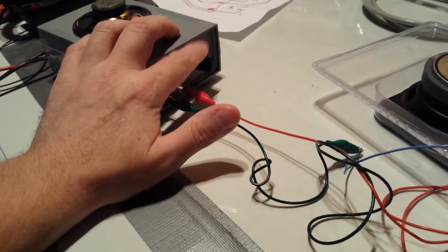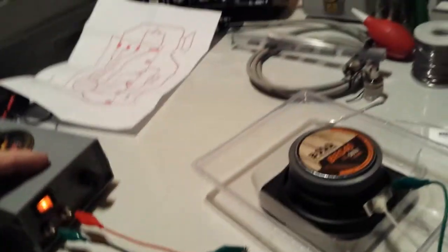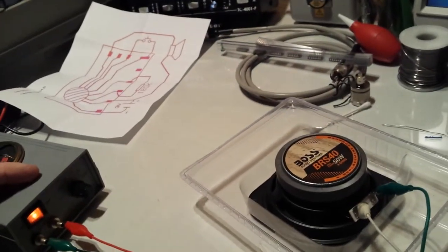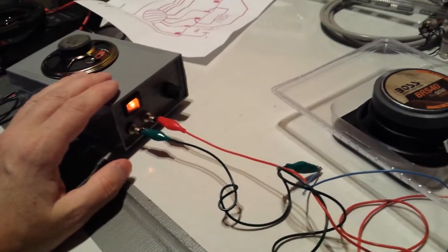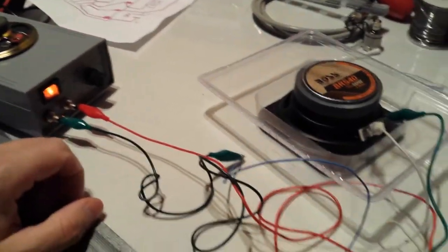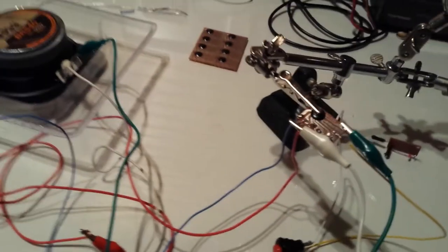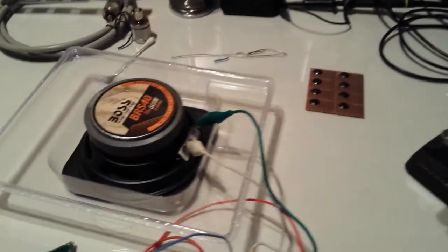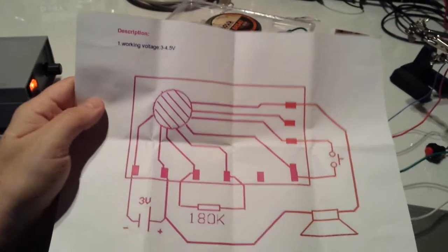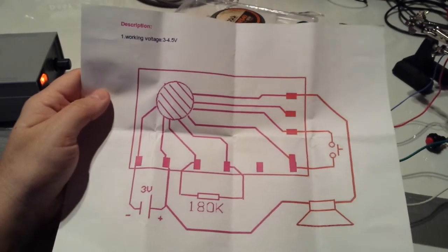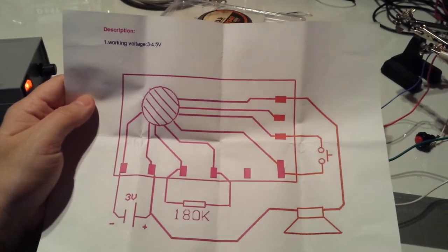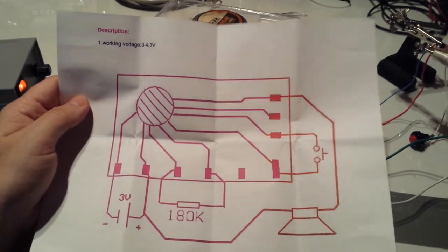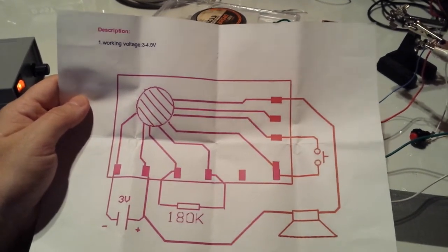I got it running at three volts. This power supply goes from three, four and a half, six, seven and a half, nine, and then twelve.